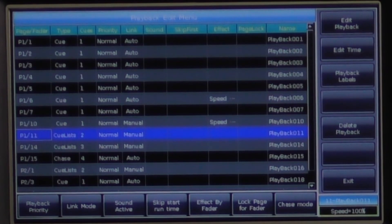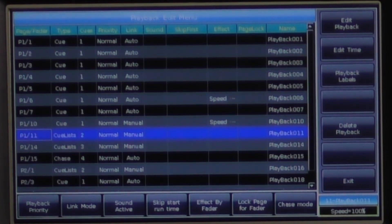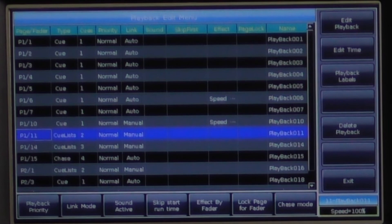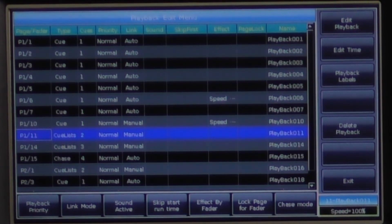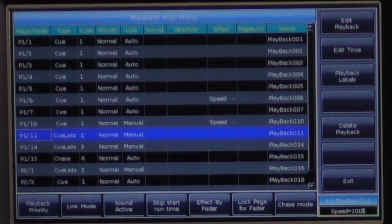Parameters saved in other playbacks that are the same priority are changed by whatever parameter was the latest to change, also known as LTP or latest takes precedence.